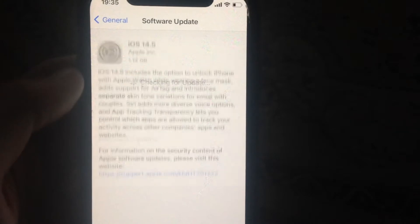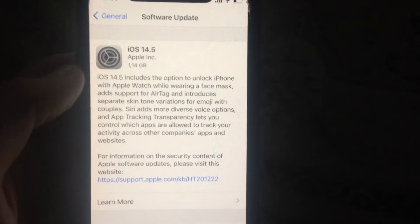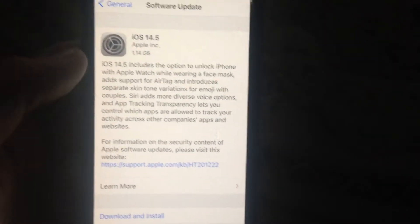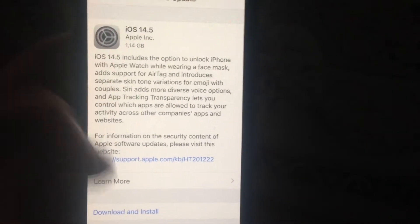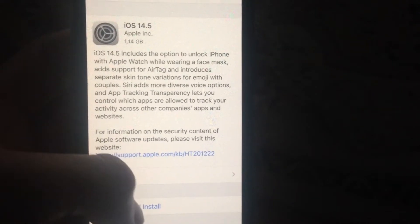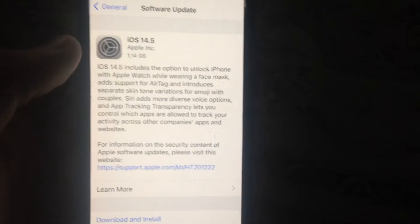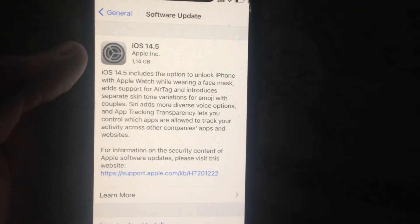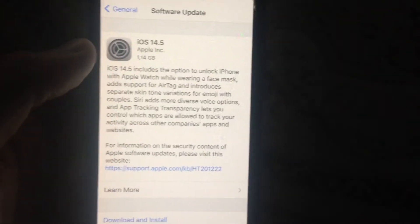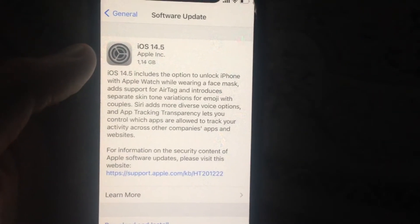In General, open Software Update and wait until it checks for updates. If you see available updates, tap on download and install, and wait until it successfully downloads and installs the latest updates for your iPhone.